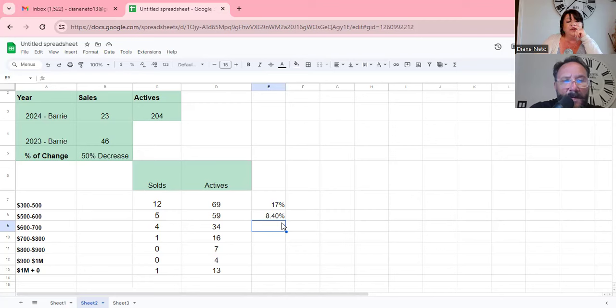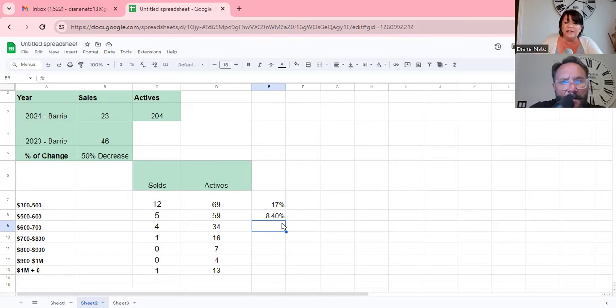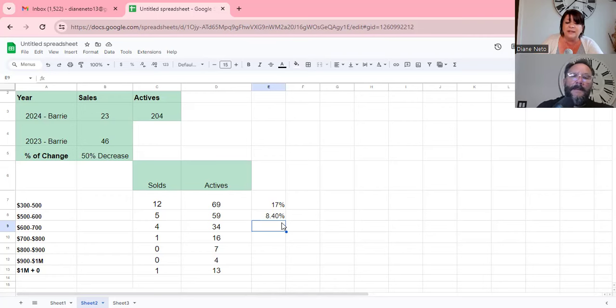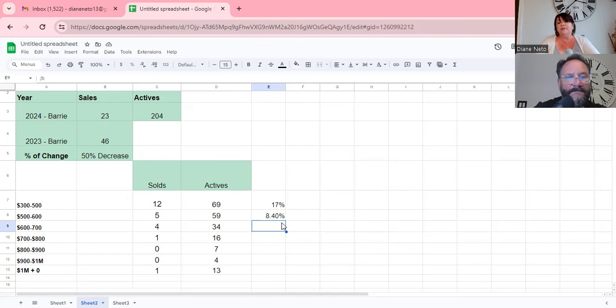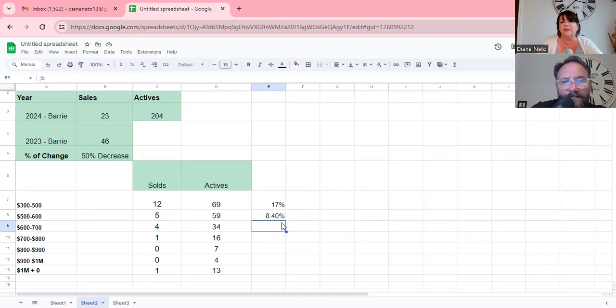So four out of 34, and then seven to $800,000, one out of 16. And then the eight to $900,000, seven actives, zero sales. Nine to a million, four actives, zero sales. Yeah. But we finally got that one huge listing sold. Hey, there's 13 actives over a million and one of them sold and you were even shocked because it was there quite a long time, wasn't it?